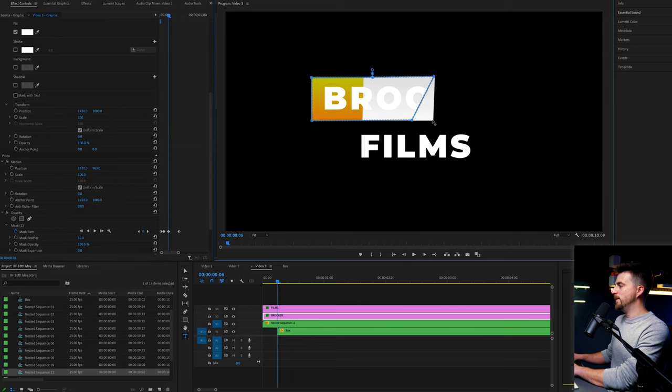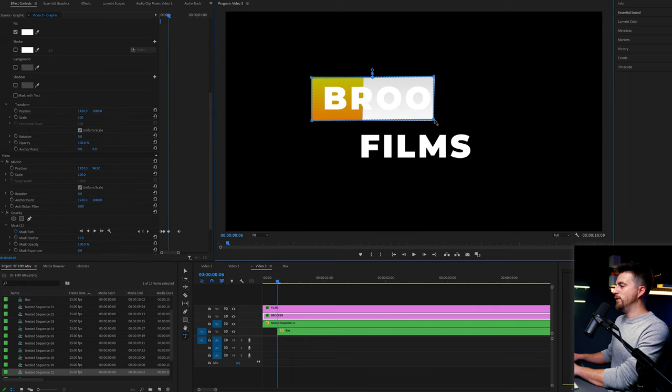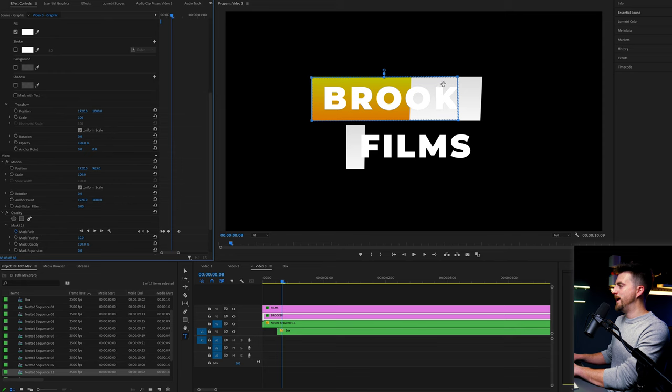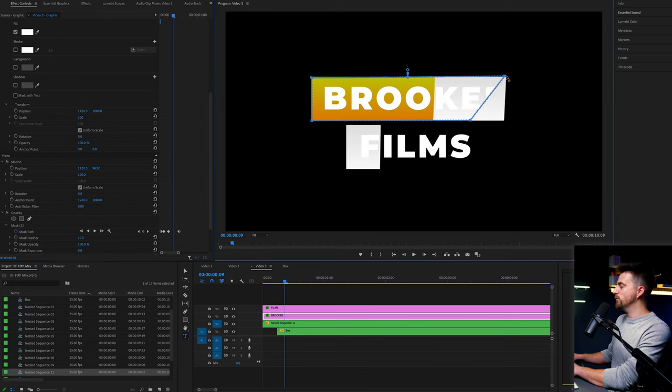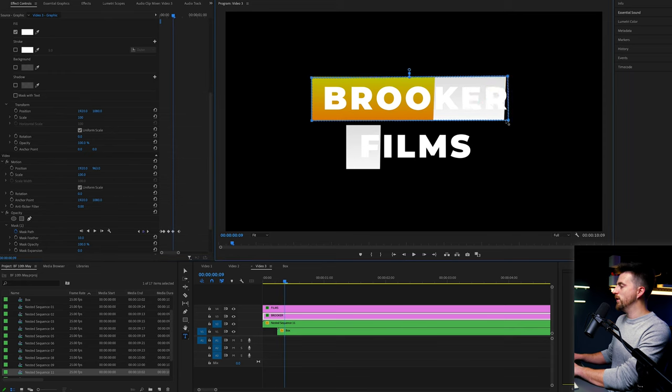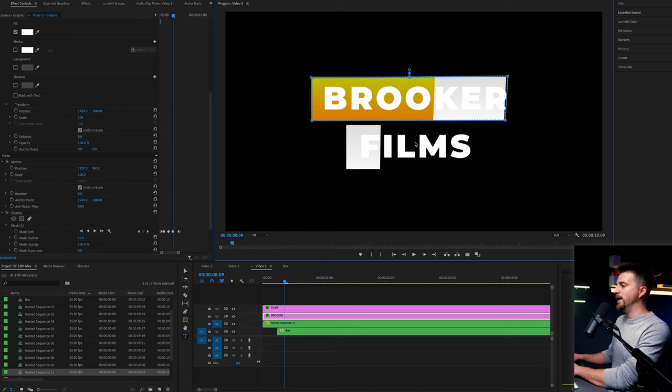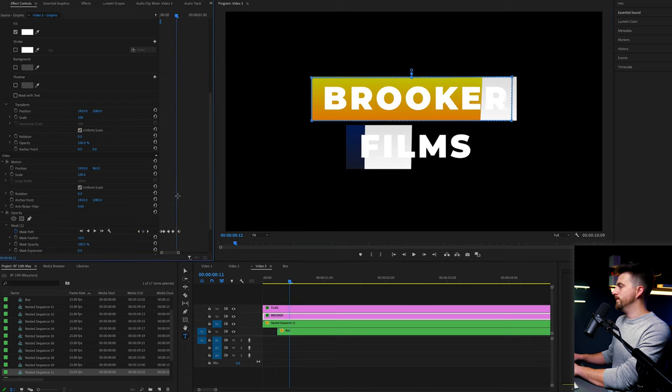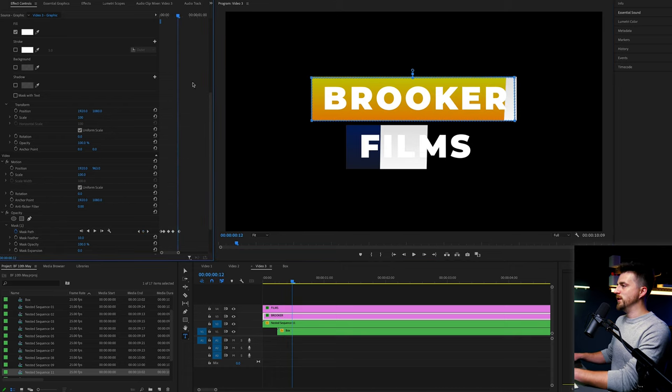You don't have to do it every frame, but maybe every other frame or every three frames, just so that it looks like it's roughly following that line. And that's good enough for me.